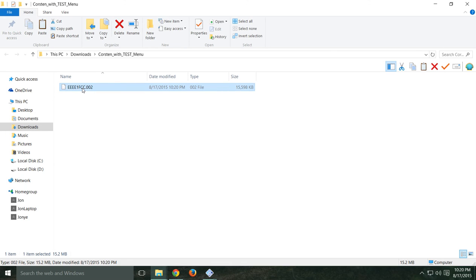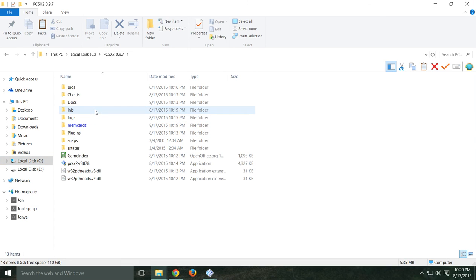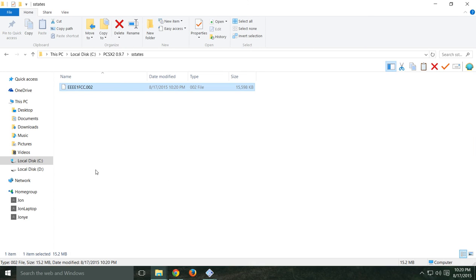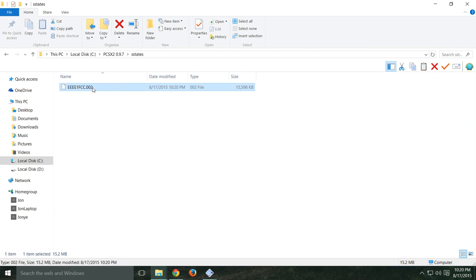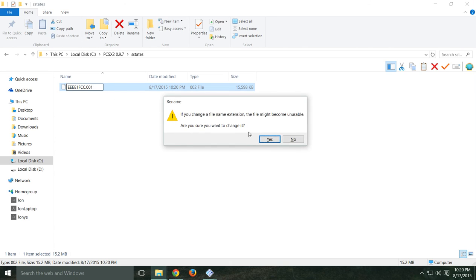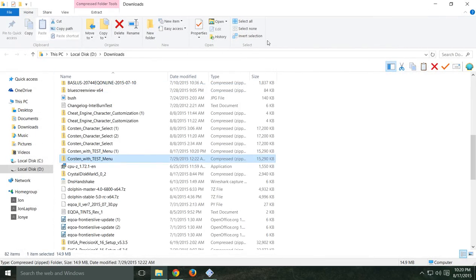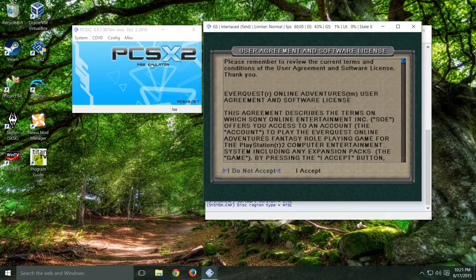It's going to leave you with this file. Cut this, go back to your PCSX2 0.9.7 folder, and under 'sstates' — that is where your save states go — paste it there. The only thing you need to know is the last three digits — '002' — that is the save state slot number you're going to be loading. You can even go in and change the number at the end to make it a different save state slot. It might say it could be unusable, but just hit Yes.